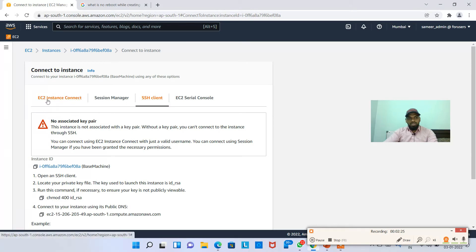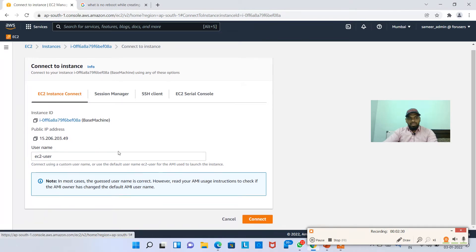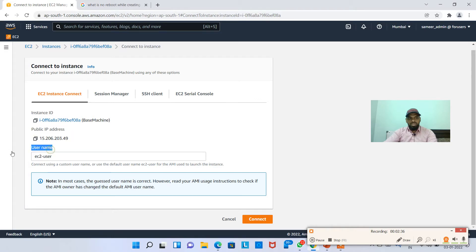The first option, click on this. Here I'm just hitting on connect. This is the instance ID, public IP address, and the username ec2-user. I'm hitting on connect, so let's see what happens.